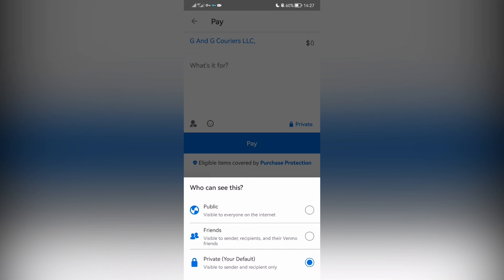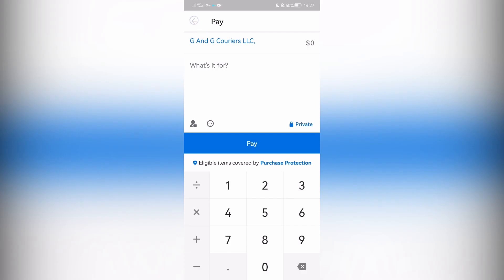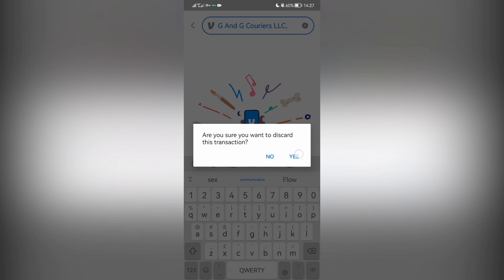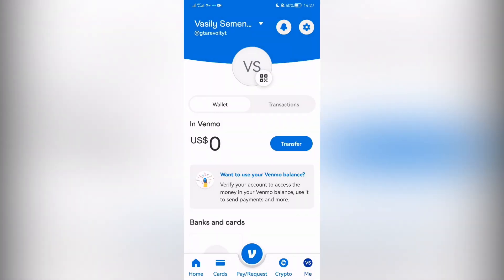Now you know how to change the type of transaction on Venmo. Thanks for watching — don't forget to like and subscribe to the channel.